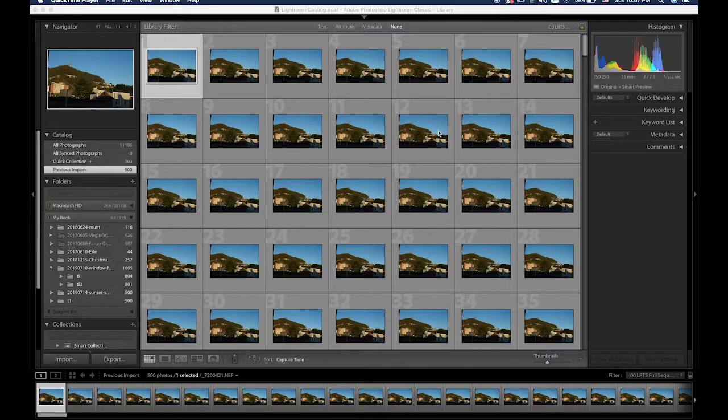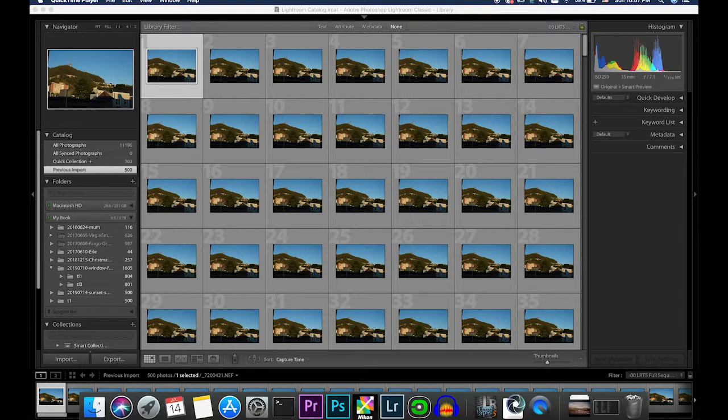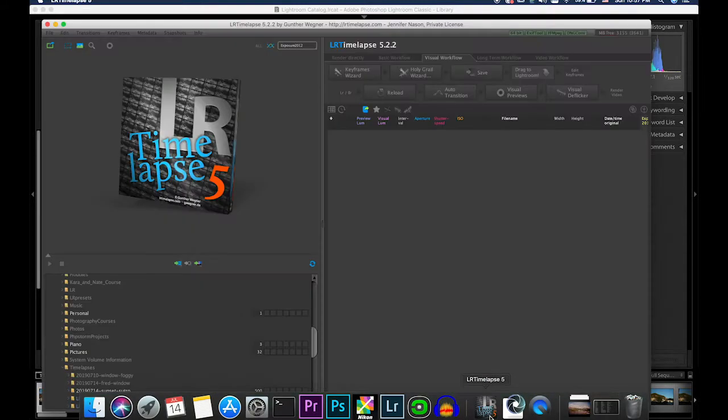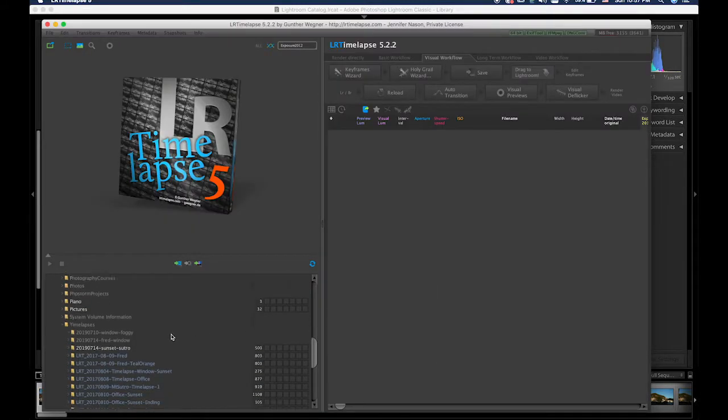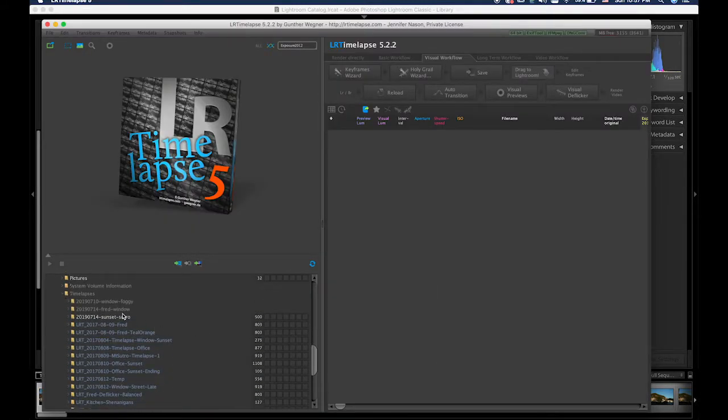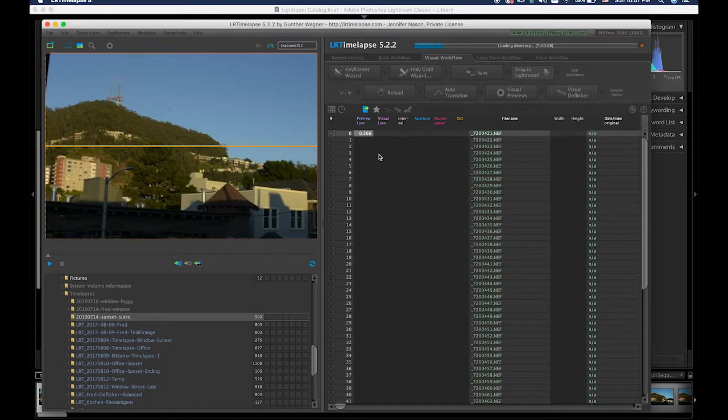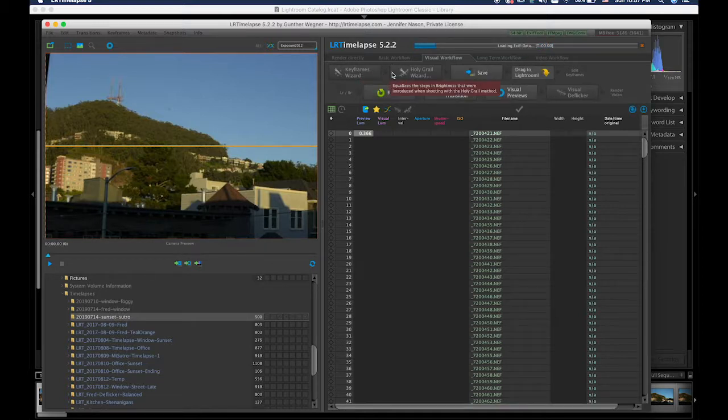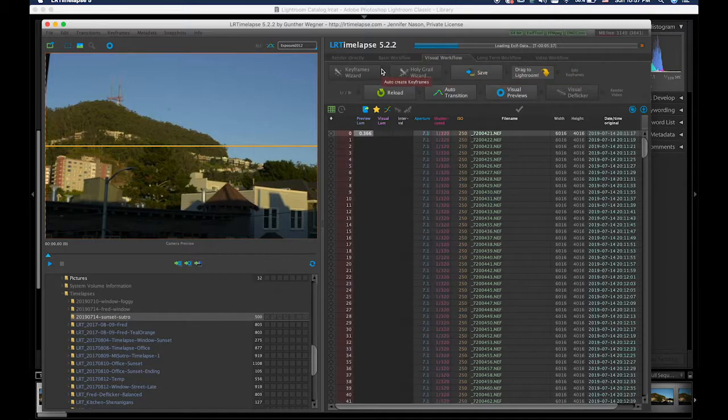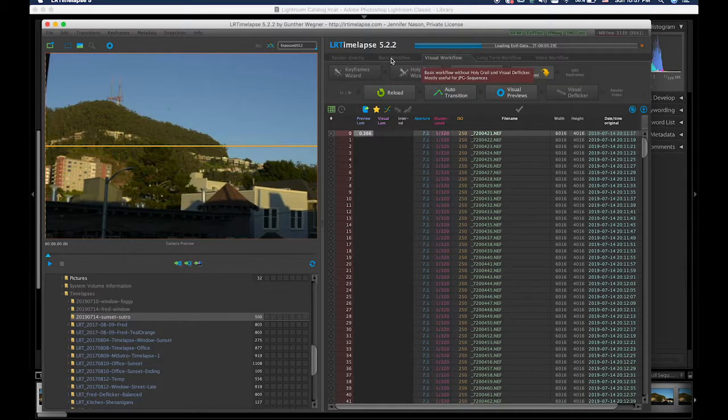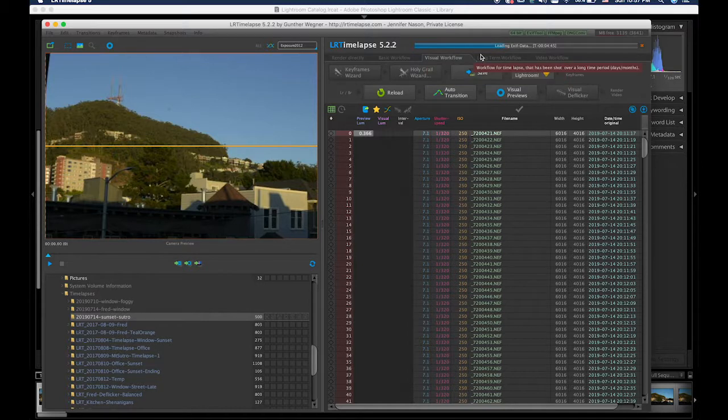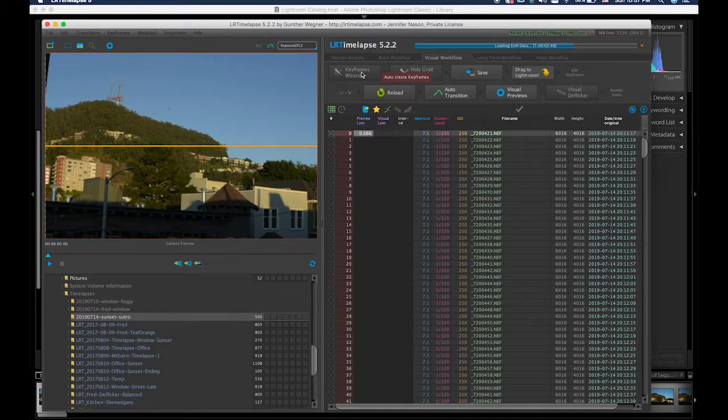Okay, now the import just finished. I'm going to switch over to LRtimelapse. Find the folder. Once it has loaded, we should have the keyframes wizard available. It's the top row. I always use the visual workflow tab, although there are reasons to use the other ones. I don't know why I'm waffling. Okay, it's almost done.